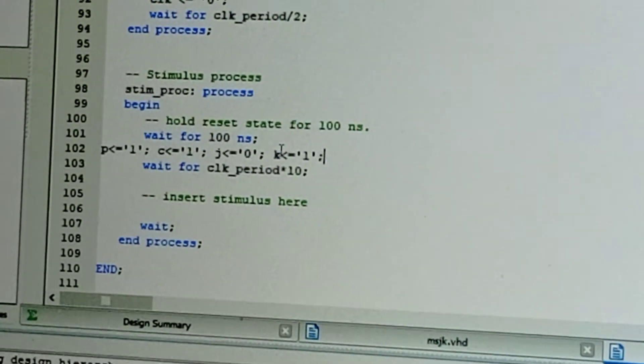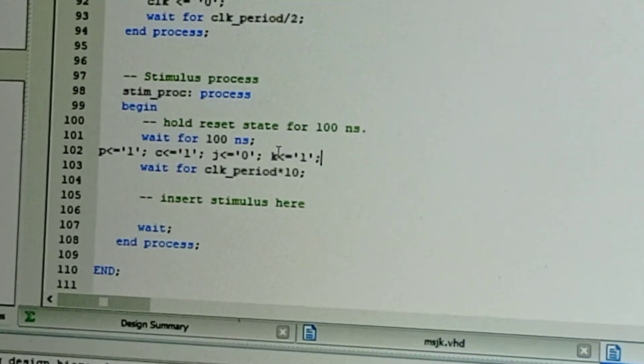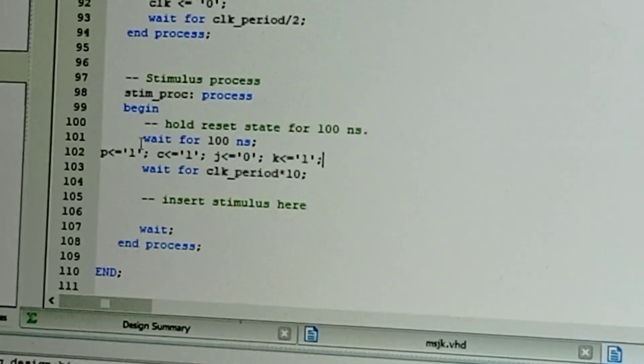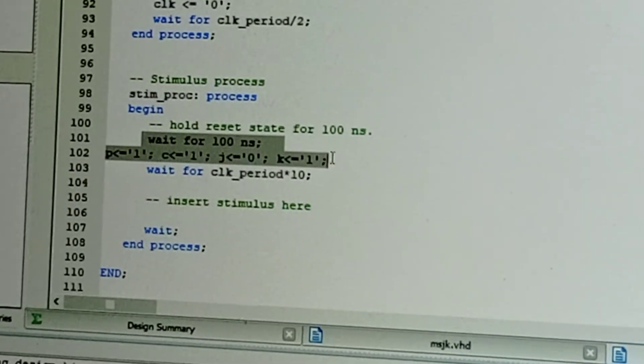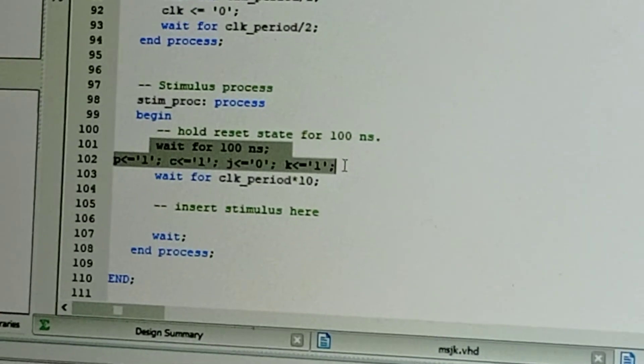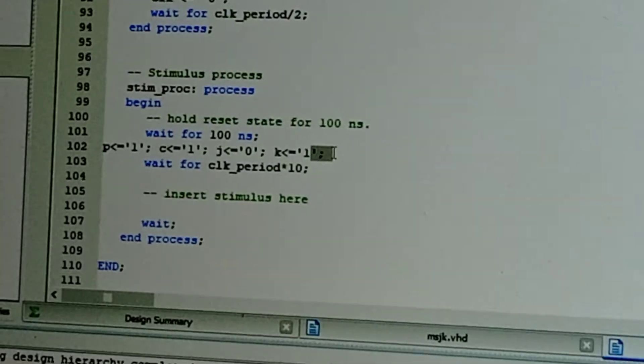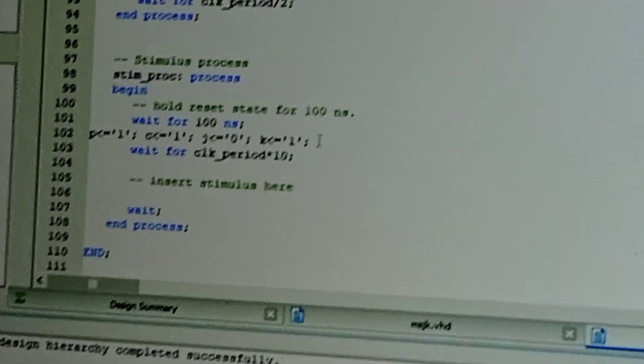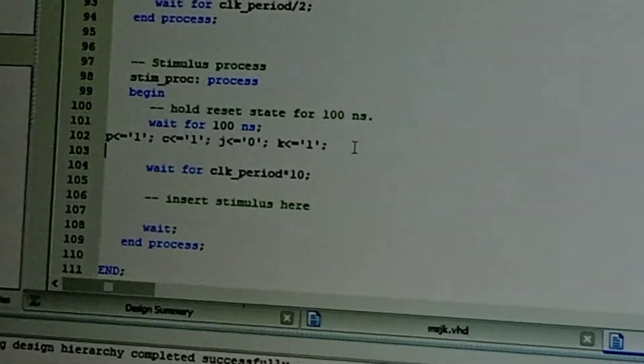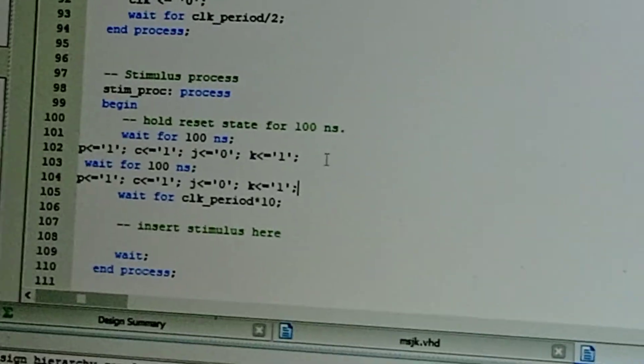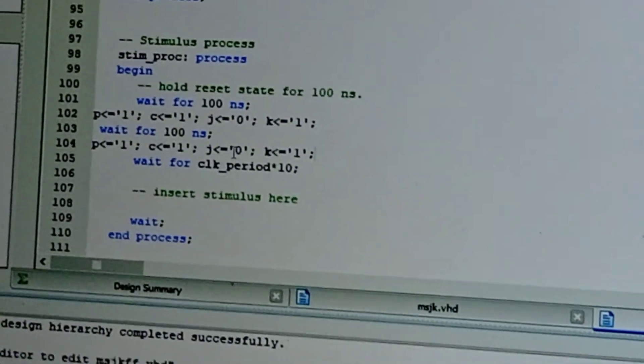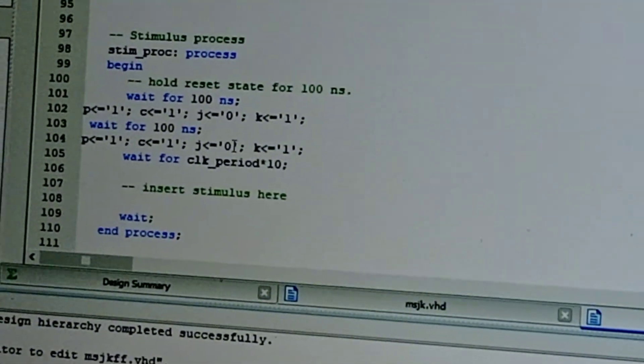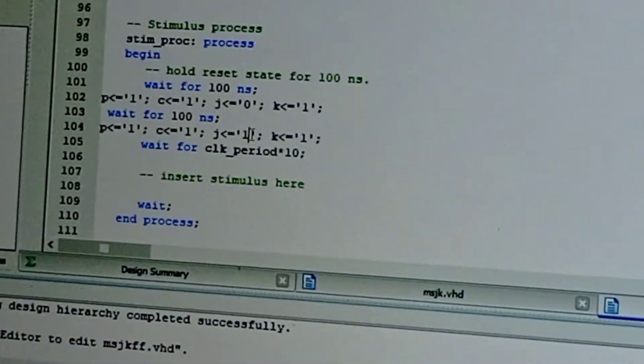Zero-one. Next, same as next, all the combinational values: preset clear one-one, J is one, K becomes zero.